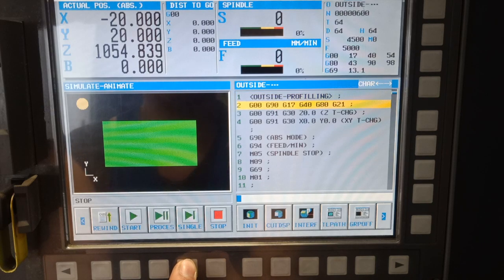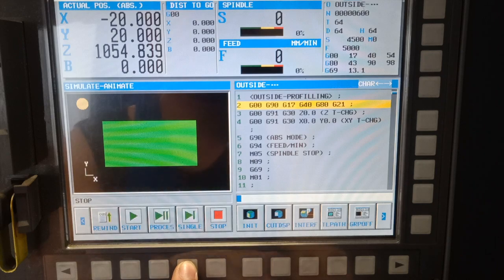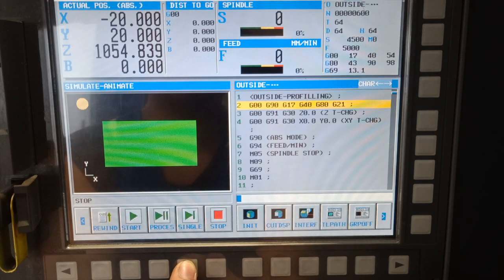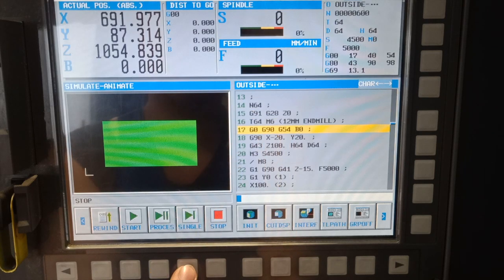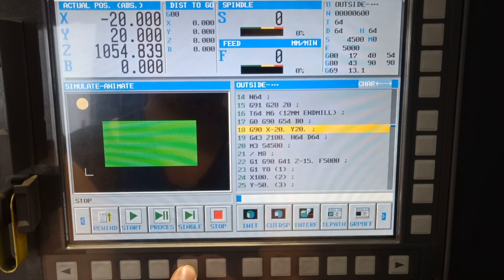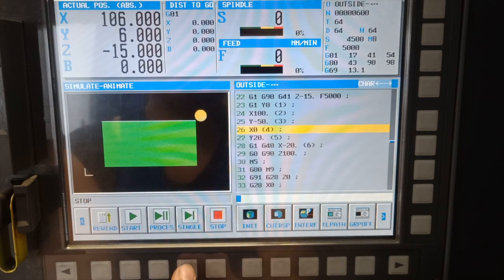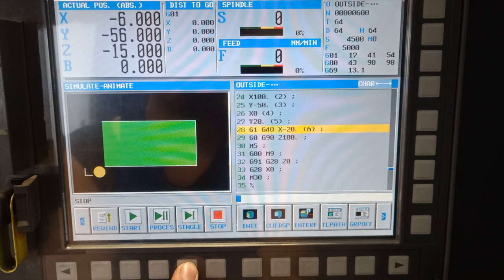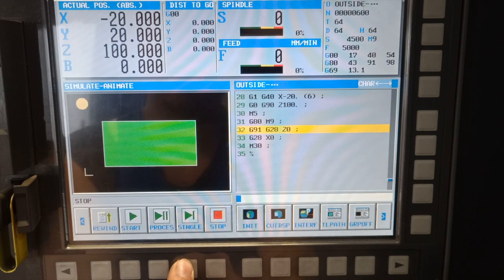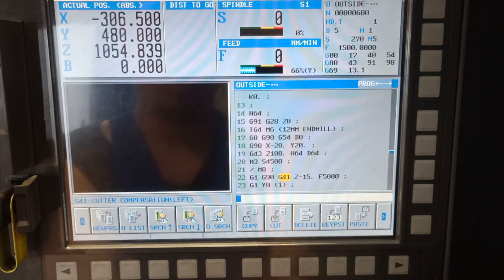So guys, I am going to run this in simulation. Let's see what is the difference of using G-41 and G-40, or tools with cutter compensation and without cutter compensation. Position my tool to X-20, Y-20, and run across the outside diameter of my part. So this one guys is with G-41.